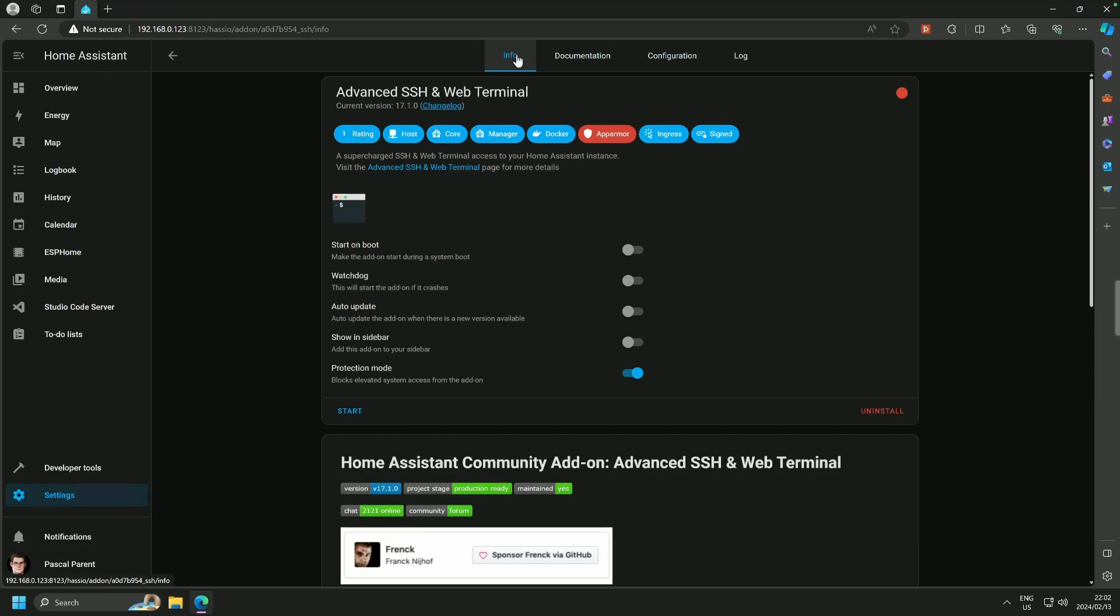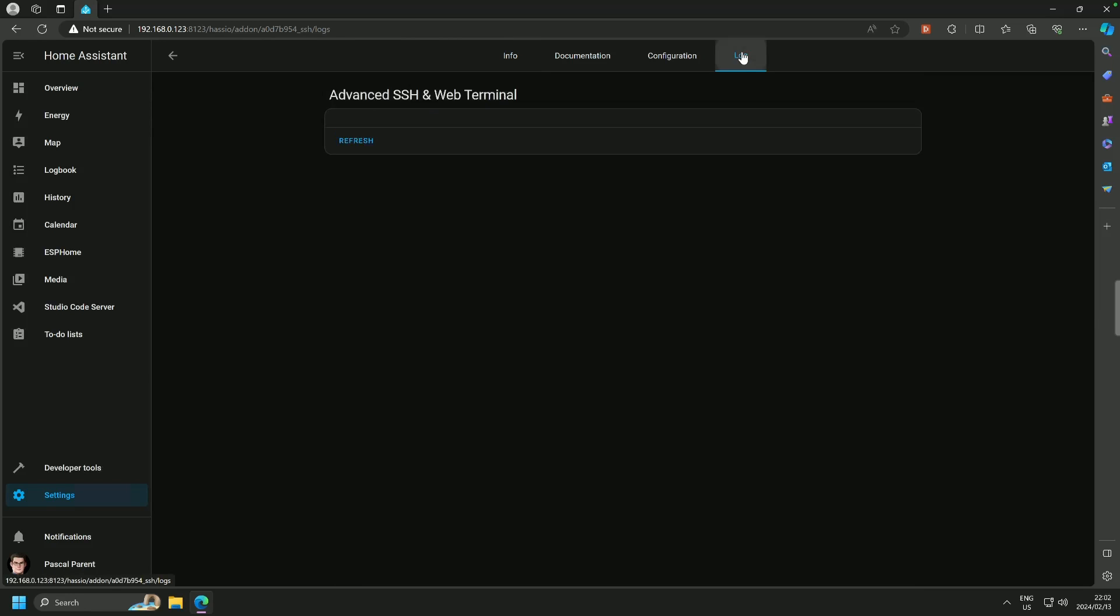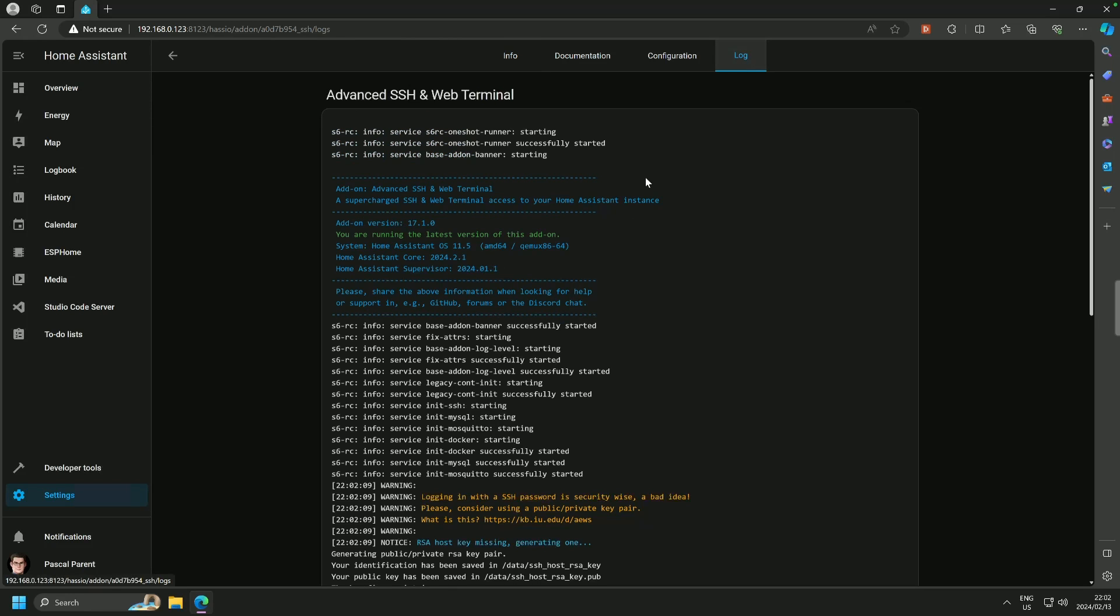I've updated my password to something a bit more secure, and we are back on the info screen, and we're going to hit start, and as usual, we're going to go into the logs.